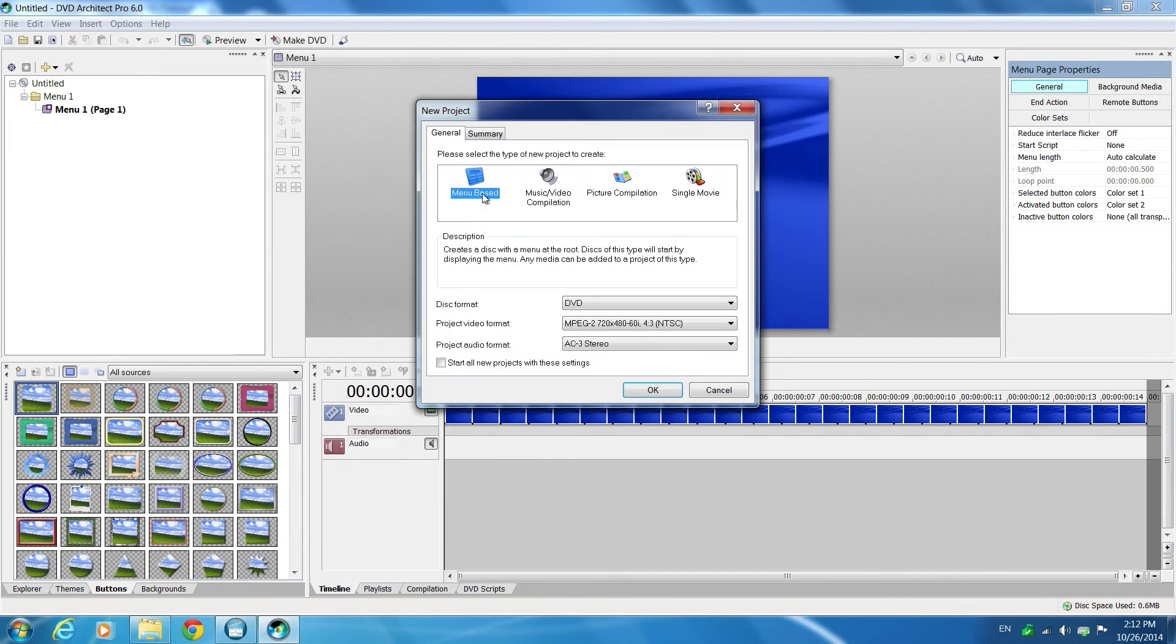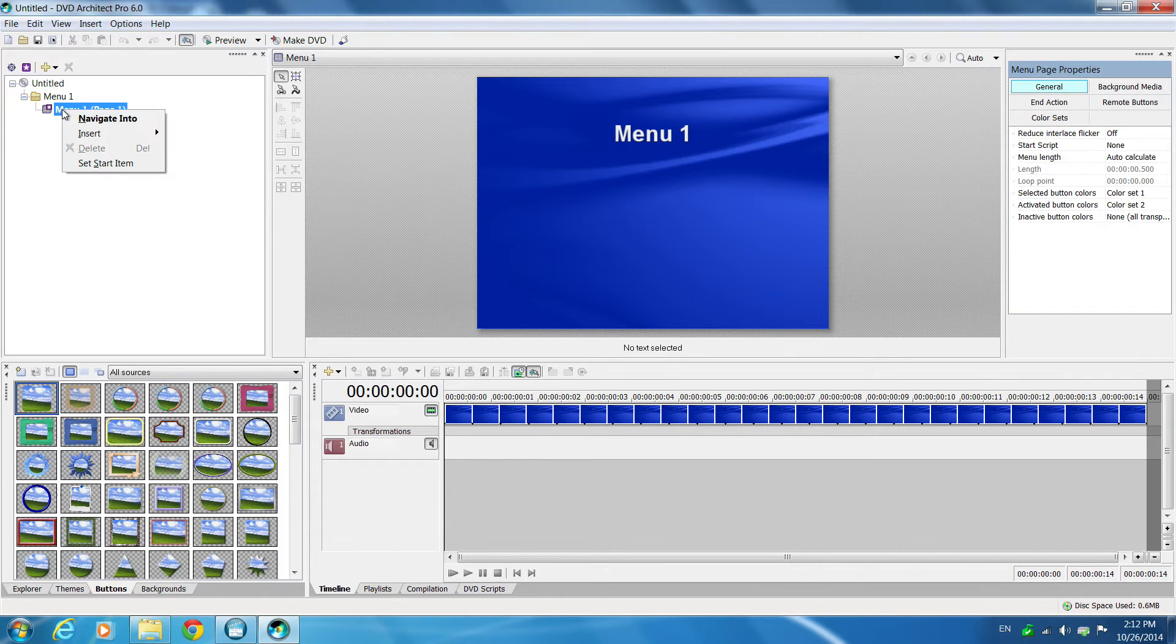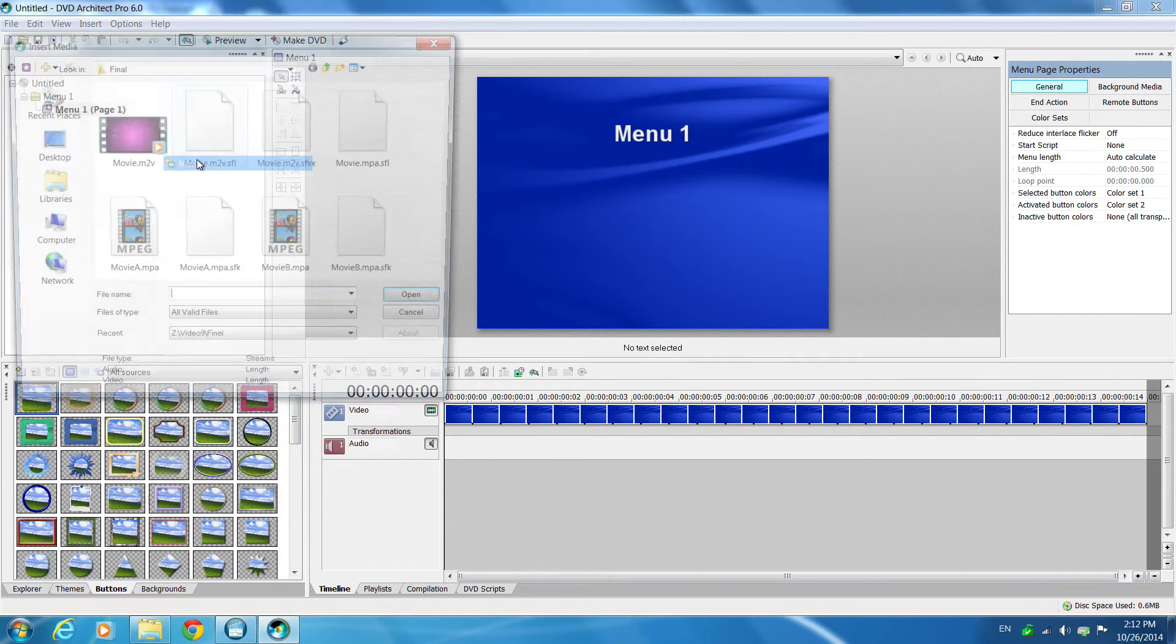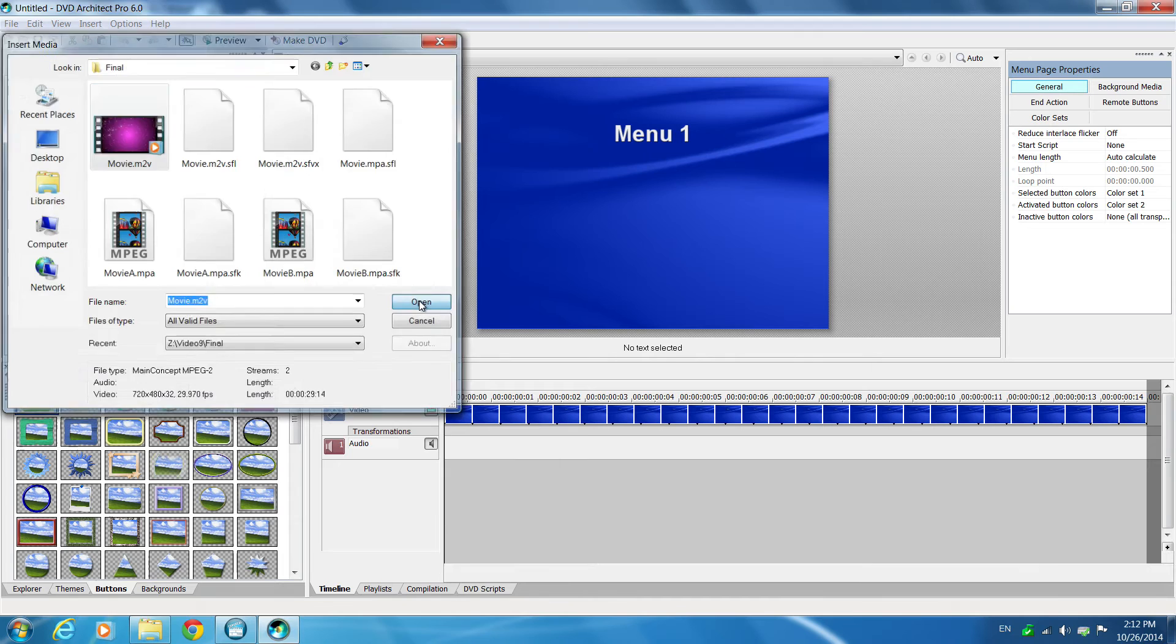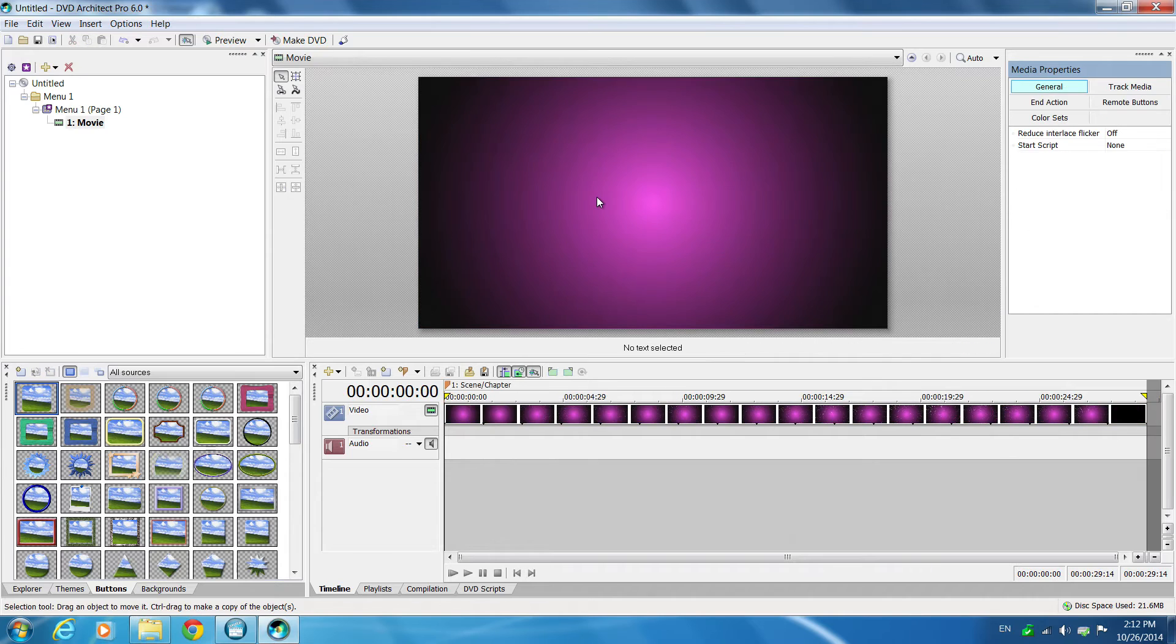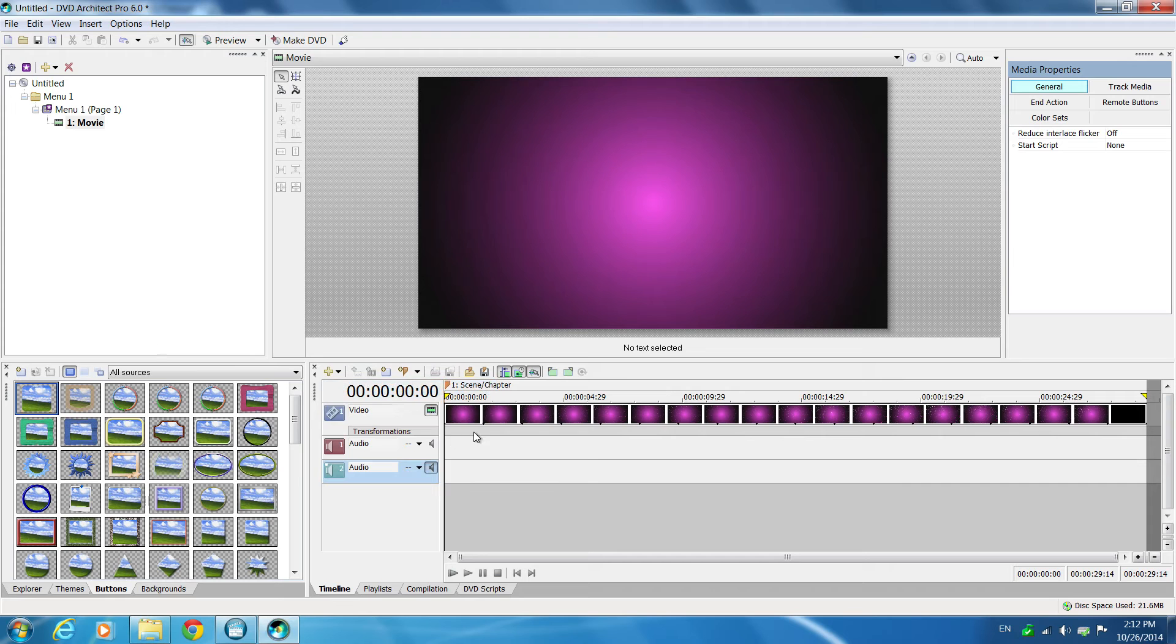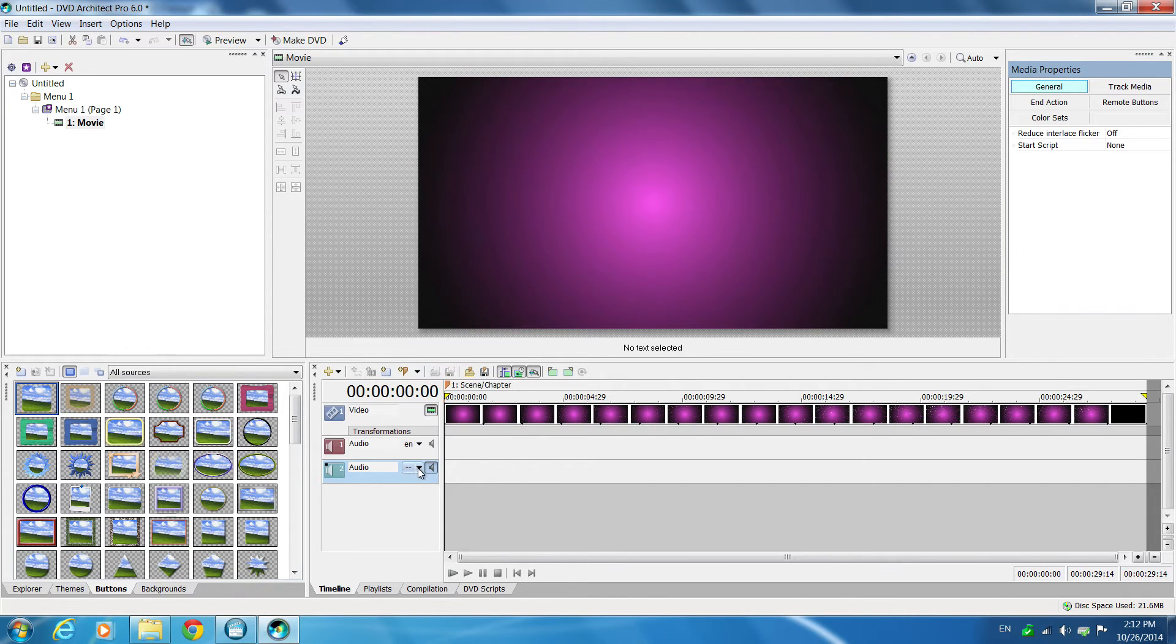Okay, so you create a new menu based DVD project. Then you right mouse click, insert the media file, double click on the media file, then add another audio track.